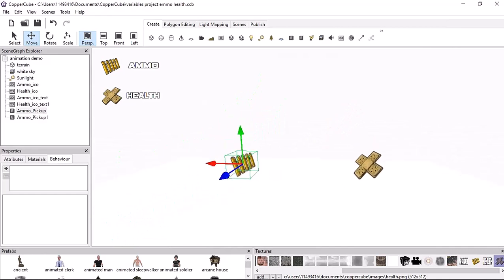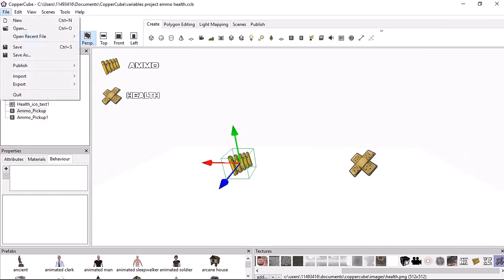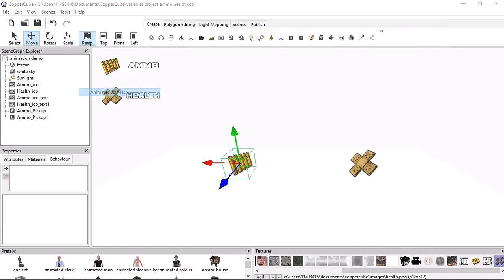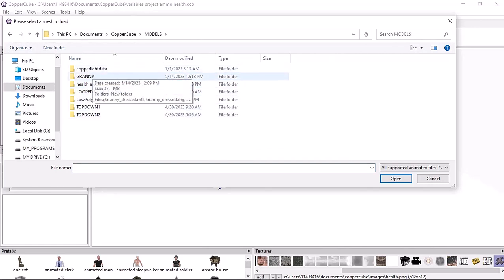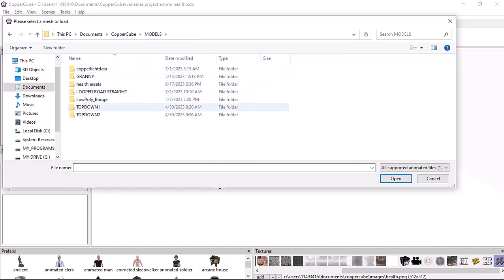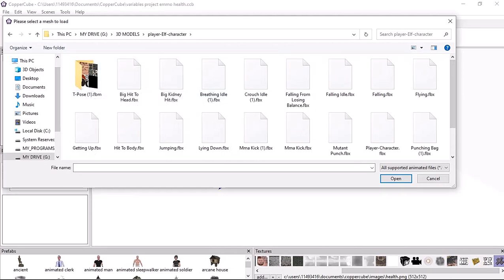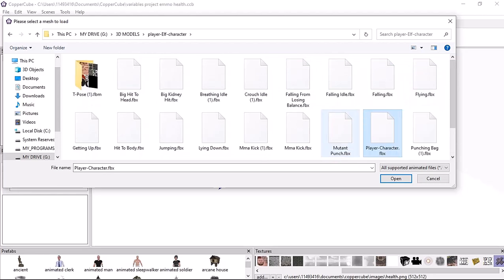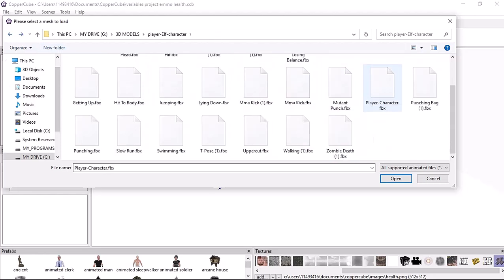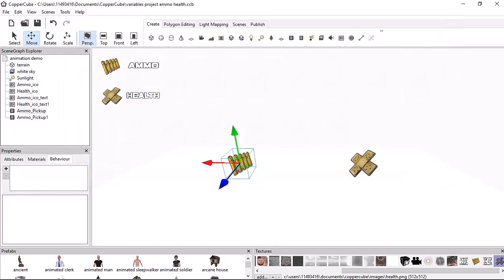If you want, you can skip this part where I import the character, but if you don't know how, this is a bonus showing you how I import my 3D character. I'm locating my character with all its animations. I have my player character — fpx — imported from Blender. There are multiple animations included. If you haven't watched that video, head over to my channel. CopperCube is compiling all the animations — I'm running a good system but it's quite a large set of animations.